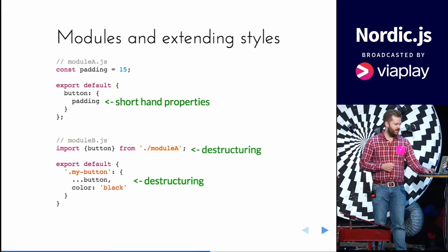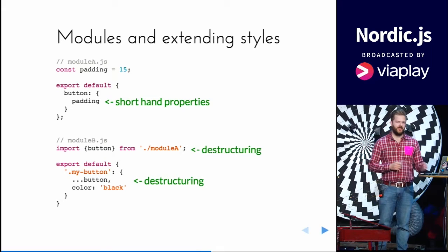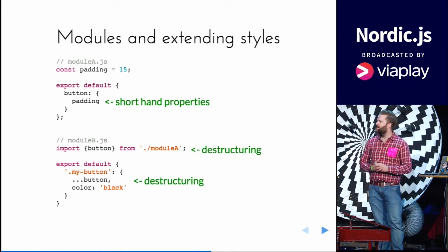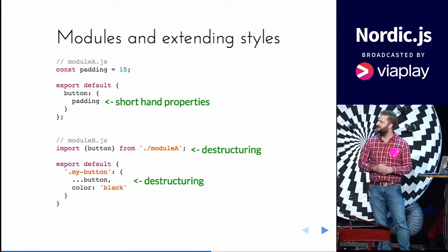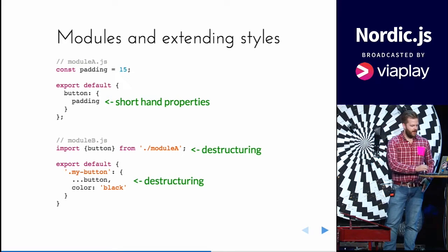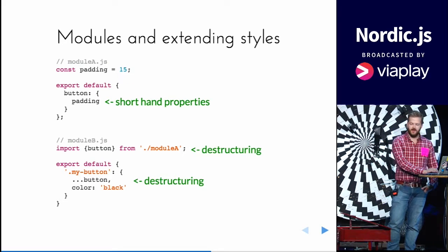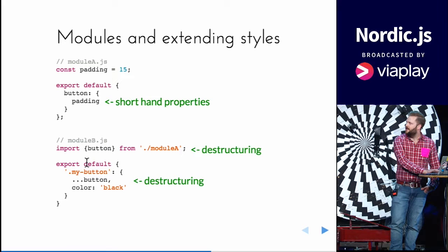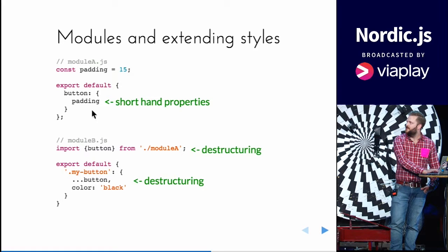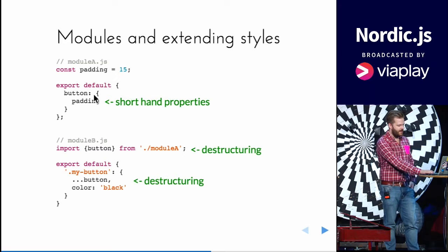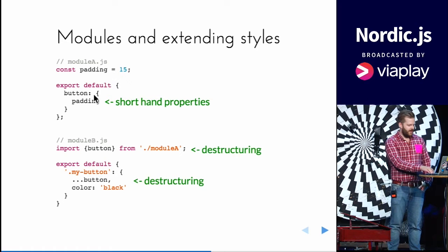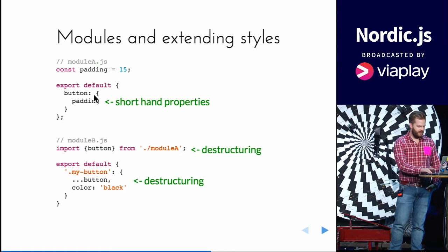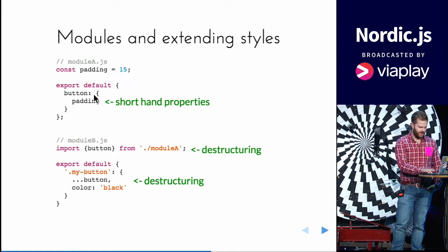You could also use destructuring, which I really like very much. So with the use of destructuring you can extend the MyButton class with all the styles from button in this other file, with no different syntax than JavaScript.